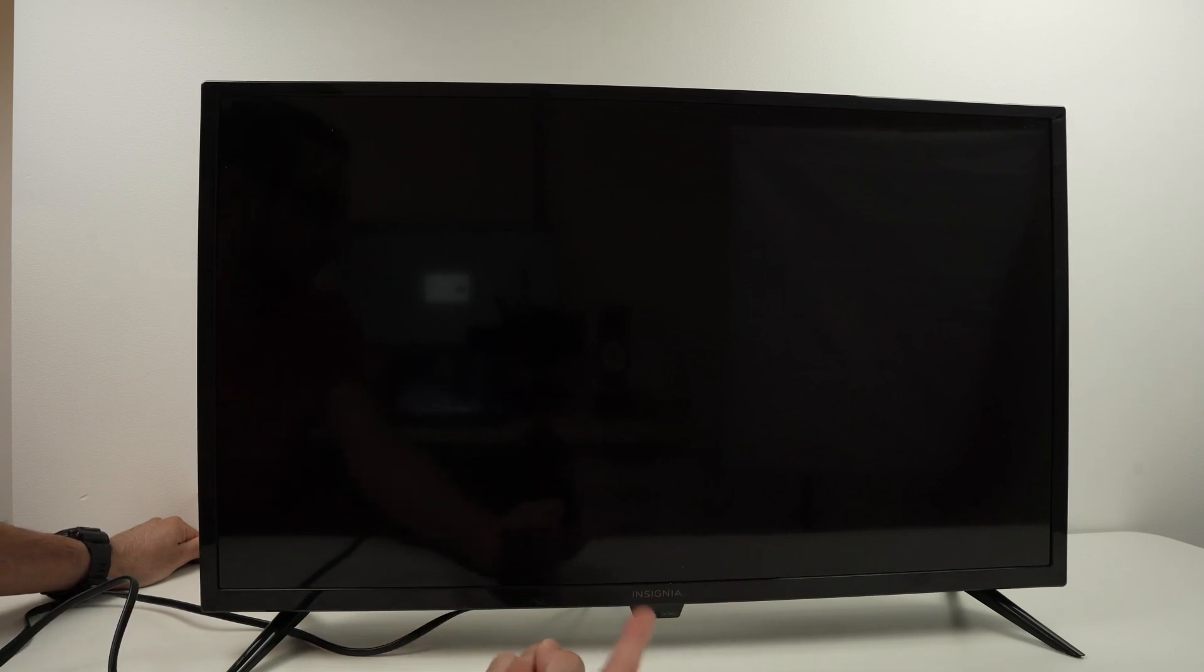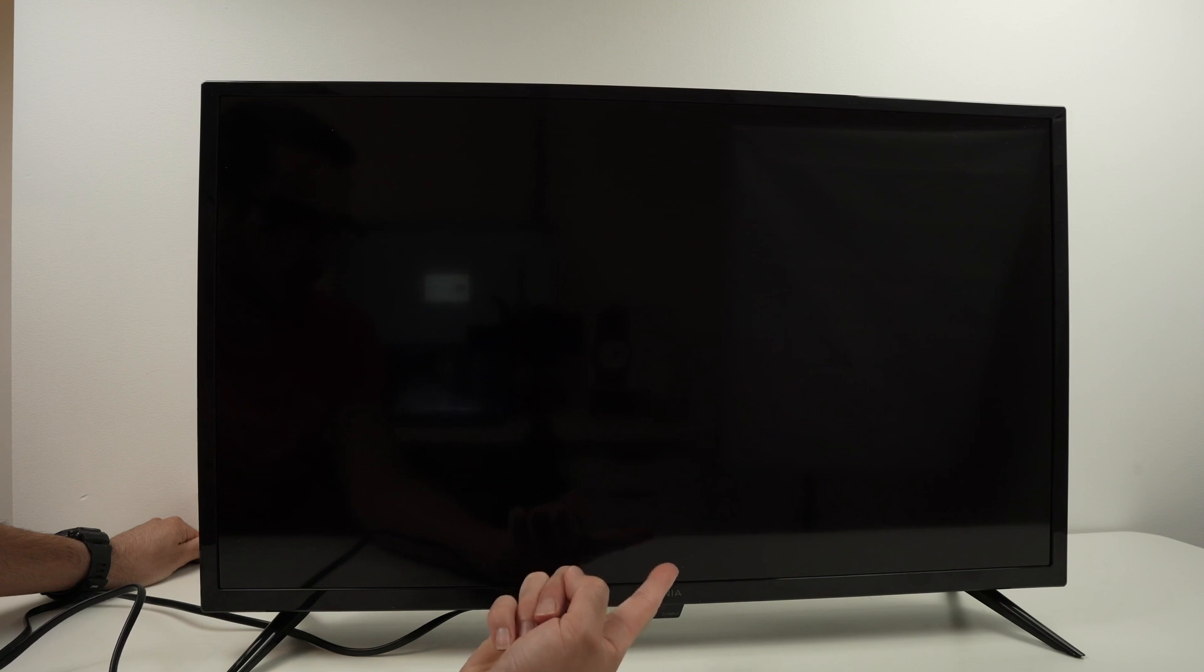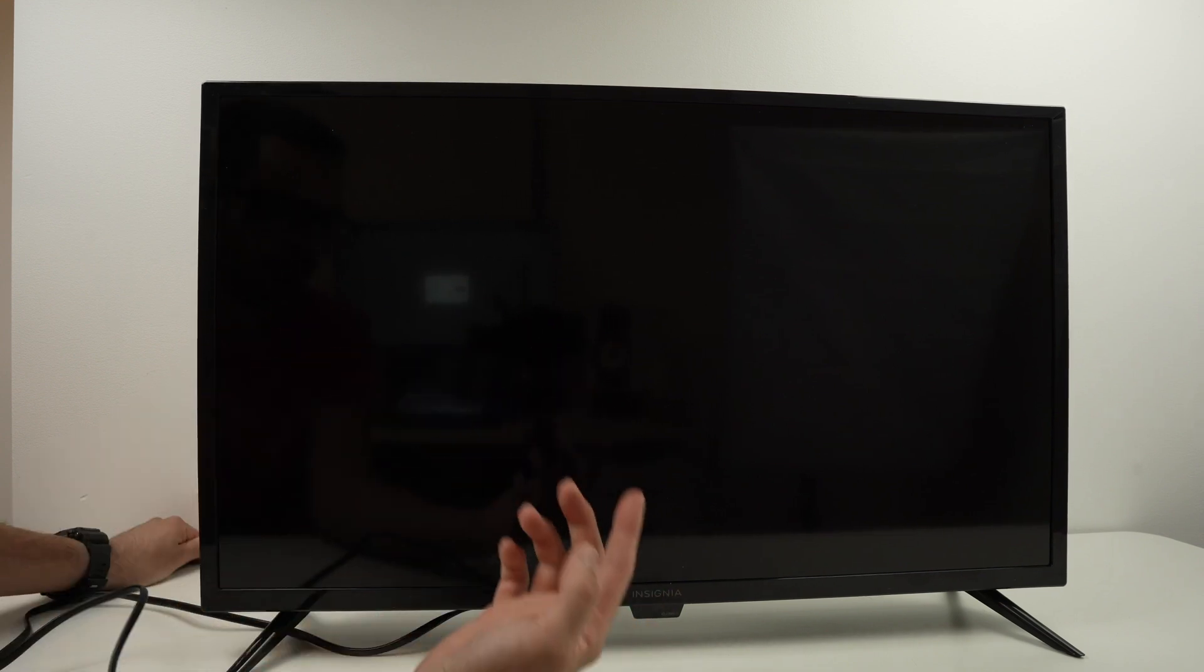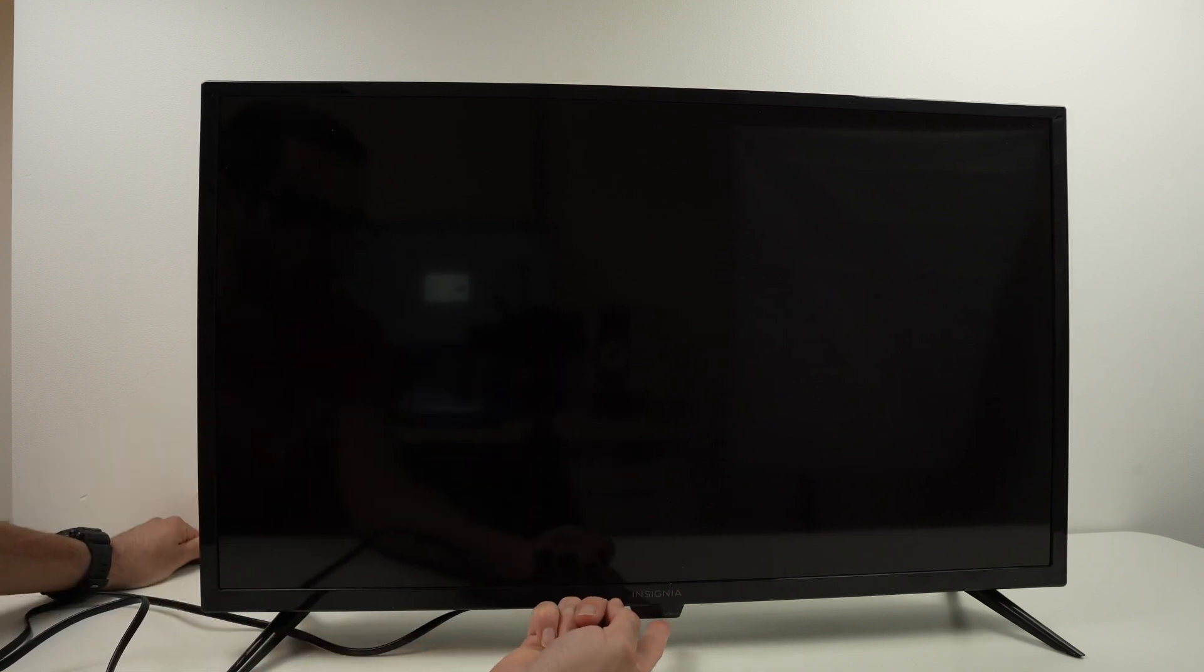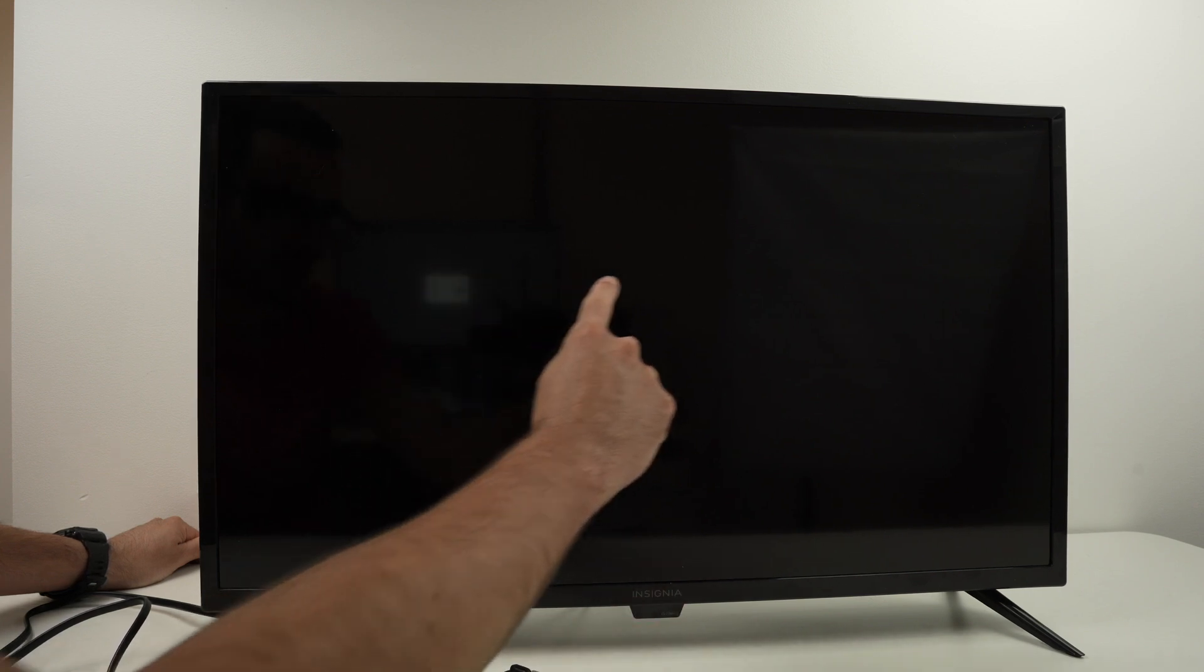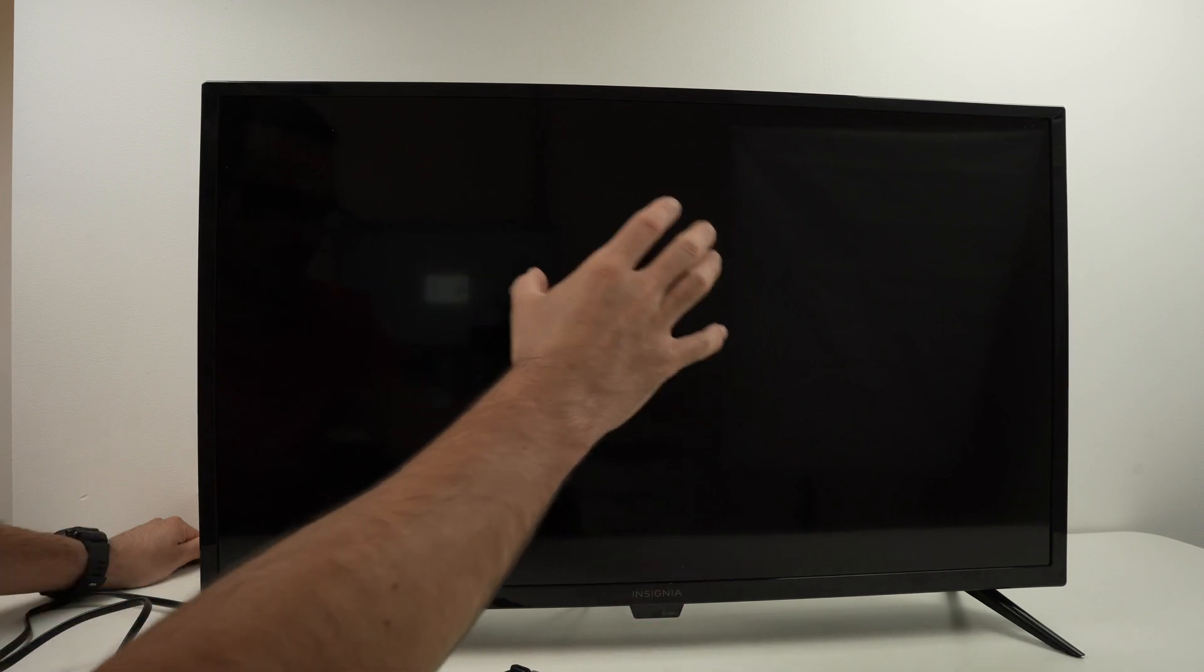So since my button is in the middle, what we have to do now is keep pressing that button and at the same time, plug the TV back into the wall. Then do not release the power button until you see the Insignia logo appearing on the display.